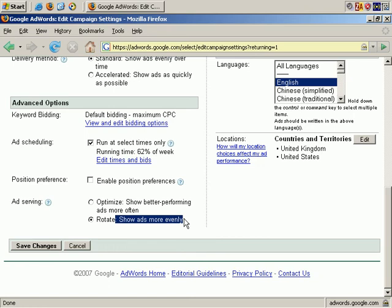That testing one ad against another is known as a split test. You're split testing ads against each other to see which one works best, because you can't always predict the way the market is going to react. It's recommended that you rotate them evenly, because that works better for split testing.